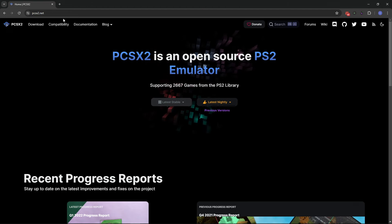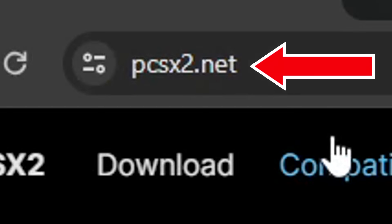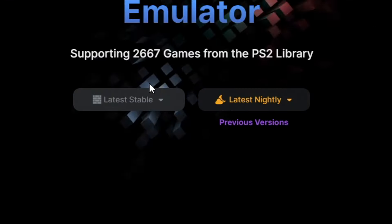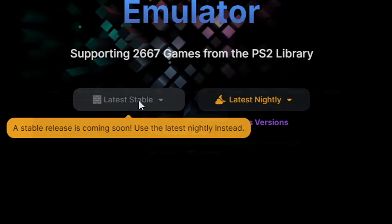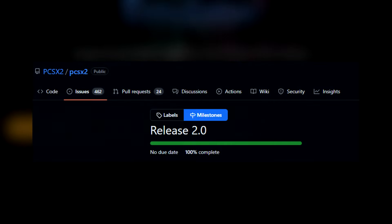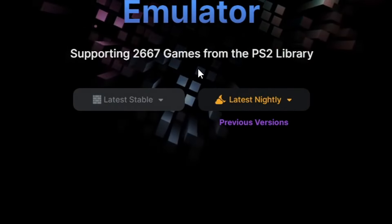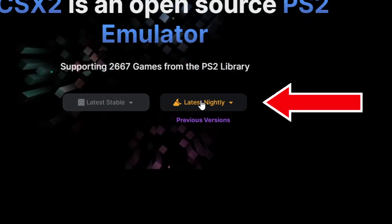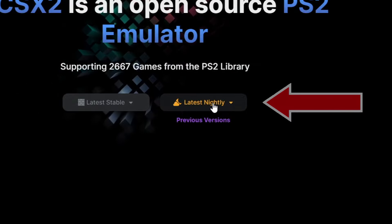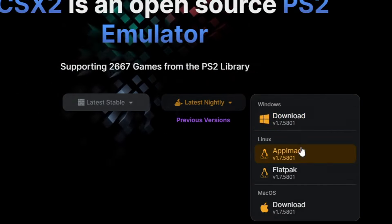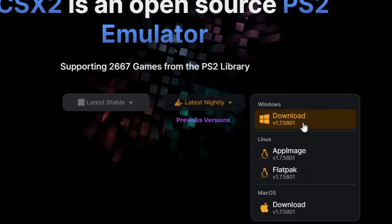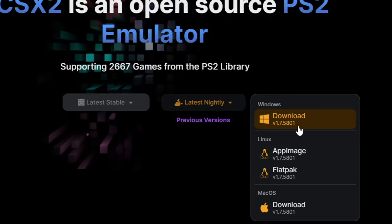The official website of the emulator is PCSX2.net. I'll put the link down below in the description and we're going to get the latest nightly build of this emulator. There are currently no stable versions available because they're working on the 2.0 release, but the nightly builds have been the best version for a while. Click on latest nightly and download the emulator for your operating system. For Windows, the latest release available is build 5801.